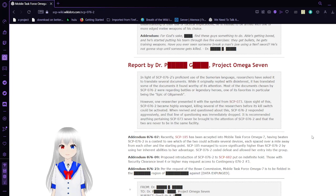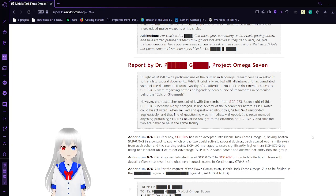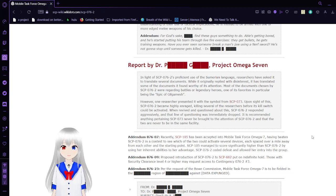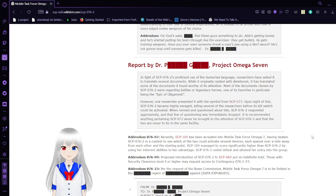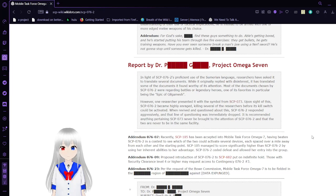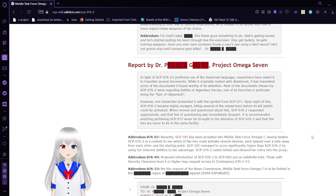In light of SCP-76-2's proficient use of the Sumerian language, researchers have asked it to translate several documents. While it originally replied with disinterest, it has translated some documents that it found worthy of its attention. Most of the documents chosen by SCP-76-2 were regarding battles or legendary heroes, one of its favorites in particular being the Epic of Gilgamesh. However, one researcher presented it with a symbol from SCP-73. Upon sight of this, SCP-76-2 became highly enraged, killing several of the researchers before his kill switch could be activated. When revived and questioned about this, SCP-76-2 responded aggressively and that line of questioning was immediately dropped. It is recommended that anything pertaining to SCP-73 never be brought to the attention of SCP-76-2 and that the two are never to be in the same facility.